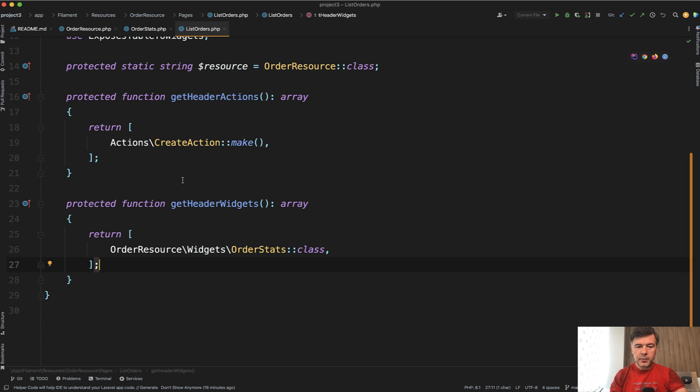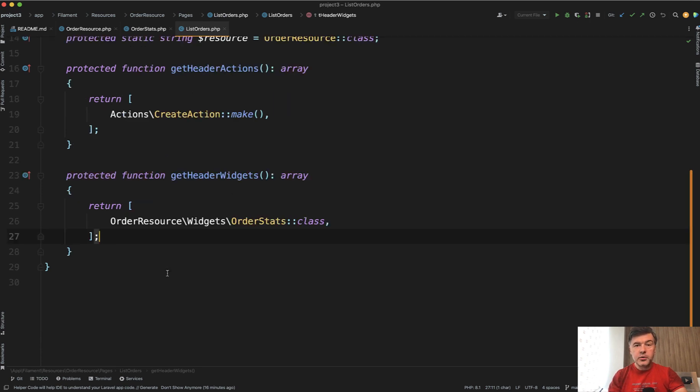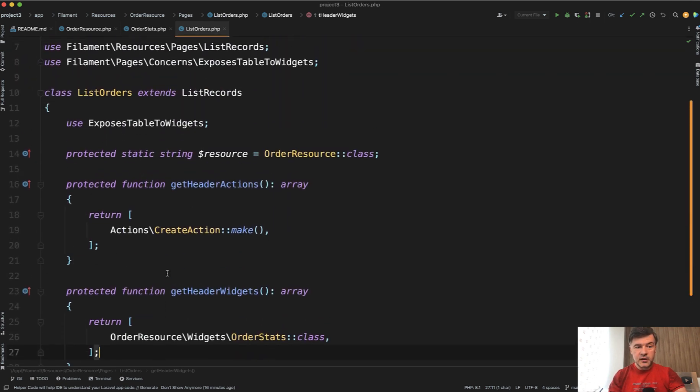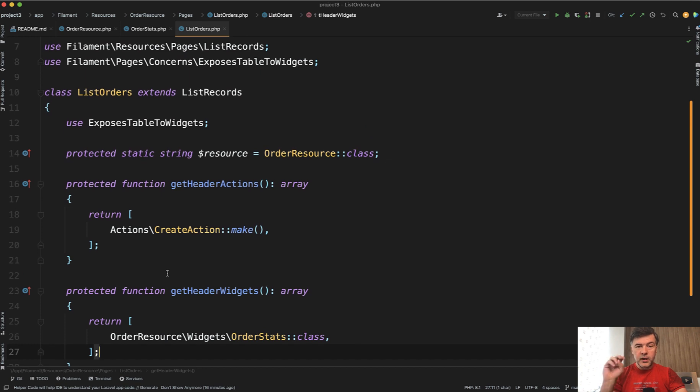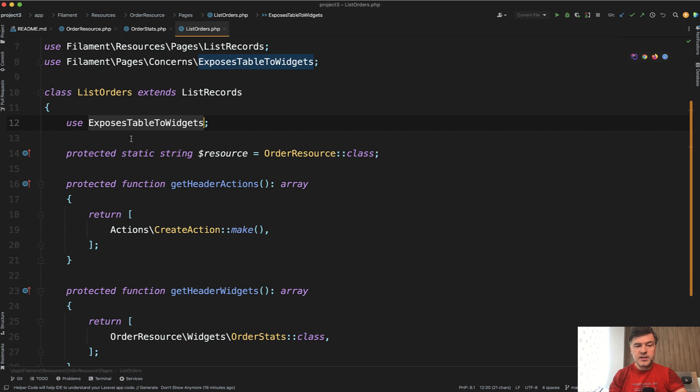But then in that list orders page also a few things need to happen. You register that widget on top typically and also the main thing, the main one-liner or one trait.